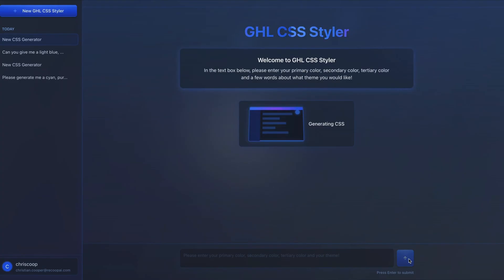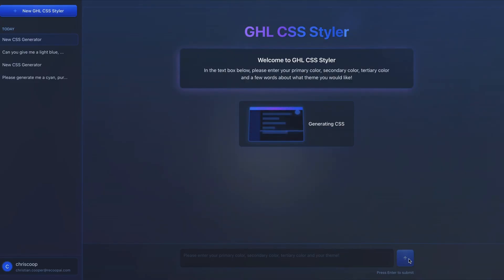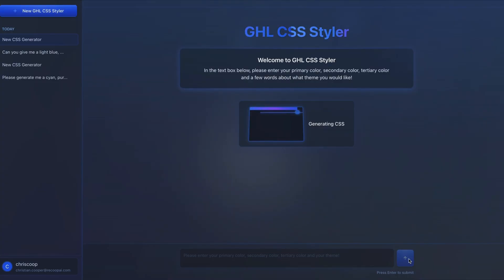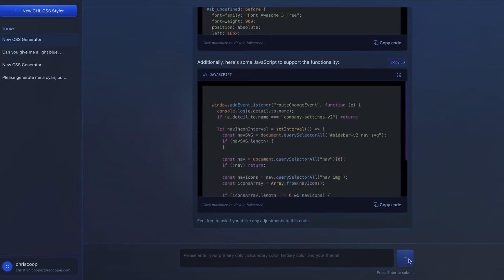And what is special about this versus just using something like ChatGPT is that this tool actually has the context of how Go High Level is built. So if you're familiar with CSS, you have different class names and things like that. ChatGPT doesn't know what those are. It doesn't know how to target the buttons or how to target the backgrounds or what the background of the body is called.